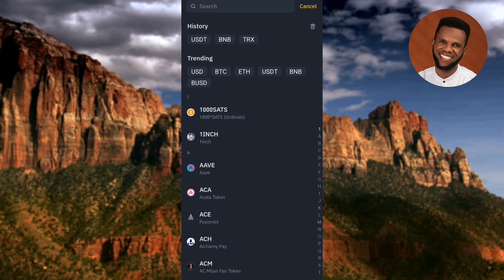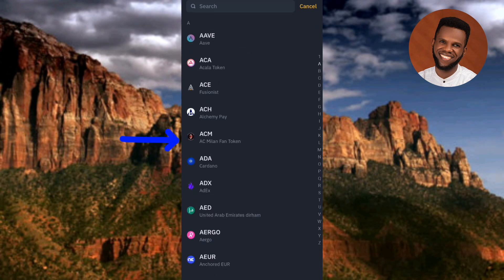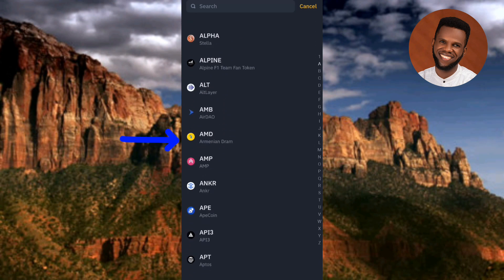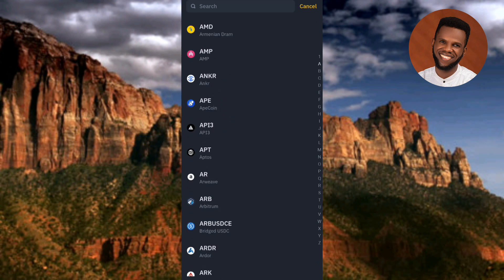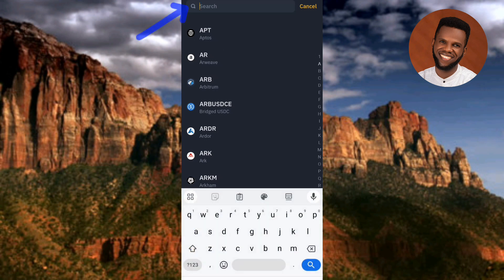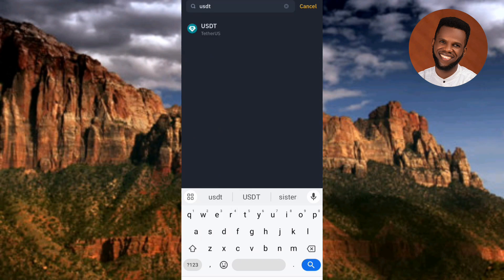The next step is to find USDT. You can see a list of cryptocurrencies here — there are many cryptos listed. You can scroll through and look for USDT, or in case you're having trouble finding it, tap on the search icon at the top. Let me tap on it and type in 'USDT.'